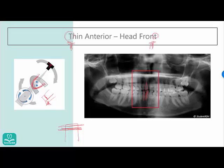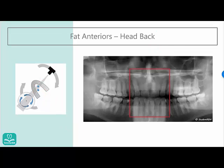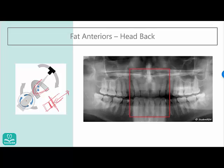The opposite happens when the patient bites too far back. If the patient bites behind the notch, the anterior teeth get closer to the camera, which makes them look bigger — those are called fat anteriors or large anteriors. Memory tip: the A in 'fat' and the A in 'back' — match those. So you have fat anteriors when the head is too far back. That covers the four errors we reviewed today for the panoramic radiograph.